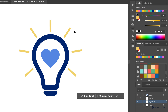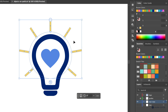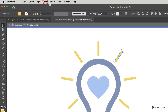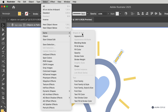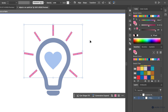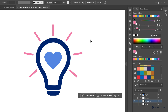This works great. If I wanted to change the color of these rays, that's not hard at all. I can select the object, double-click to go into isolation mode, click one of the rays, then go to Select > Same > Fill Color to select all of them. Then I can grab a pink color and double-click the artboard to exit isolation mode.